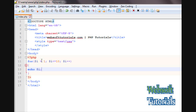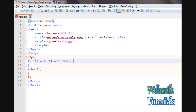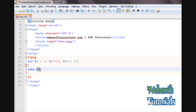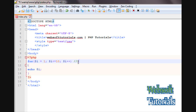Now I'll show you how the loop is working. First, we initialize $i with 1. Then it checks whether 1 is less than or equal to 10 — and since that is true, it will print 1. After that, it increments by 1, so $i becomes 2.